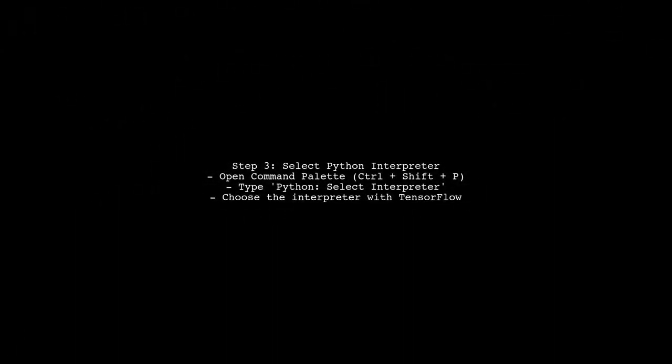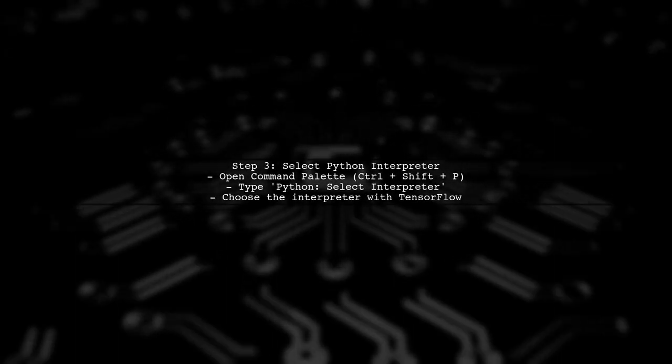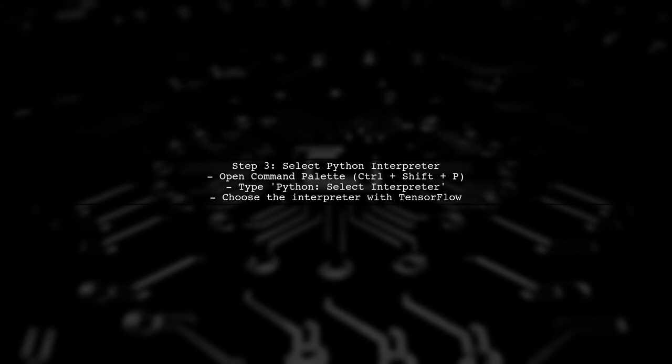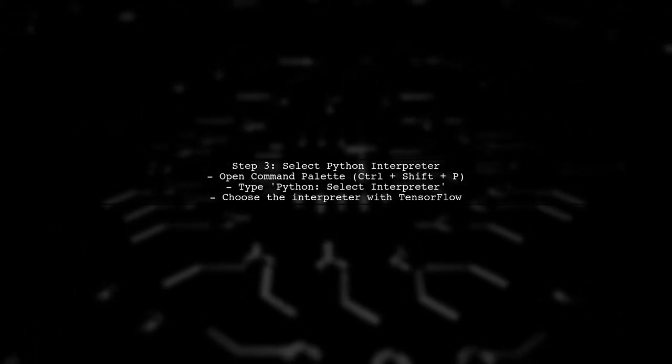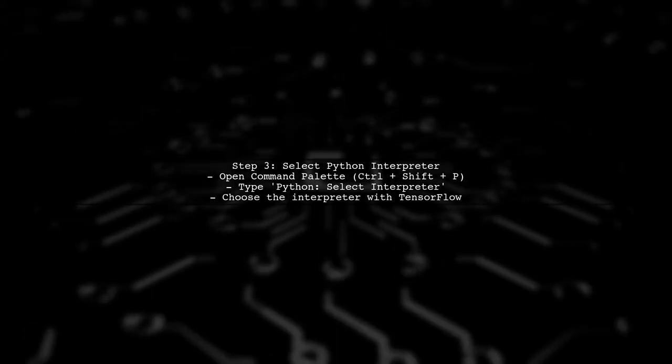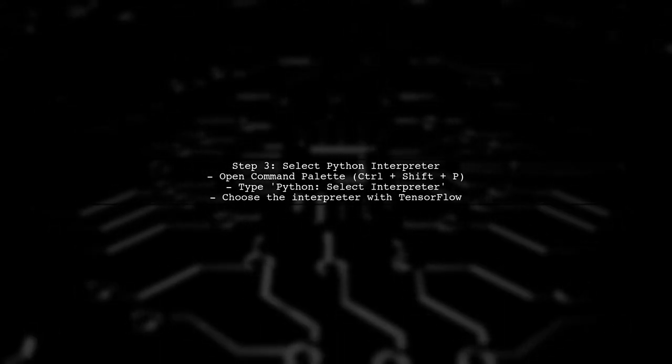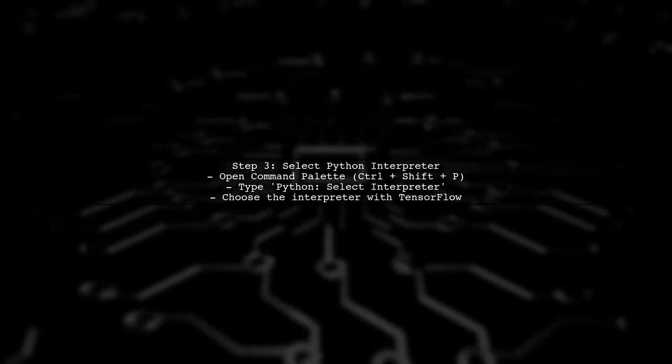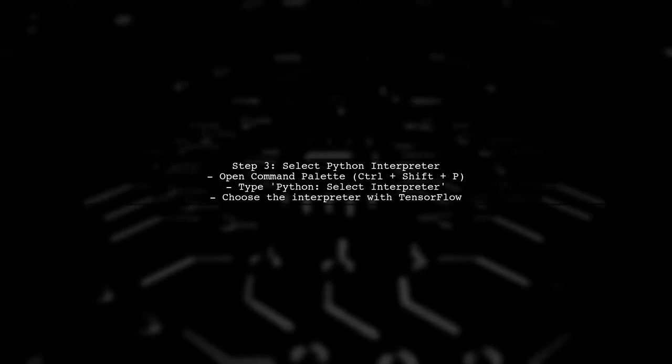After installing the Python extension, create a new Python file or open an existing one. Make sure to select the correct Python interpreter that has TensorFlow installed.